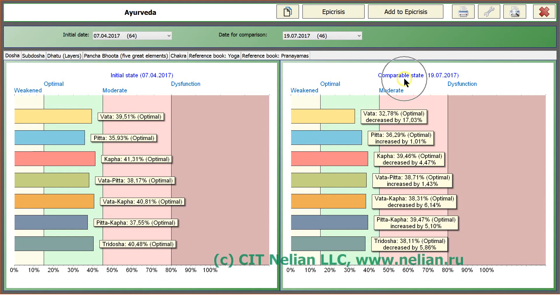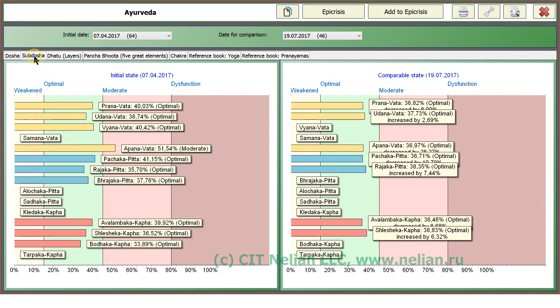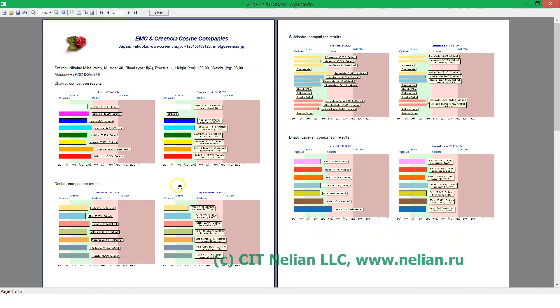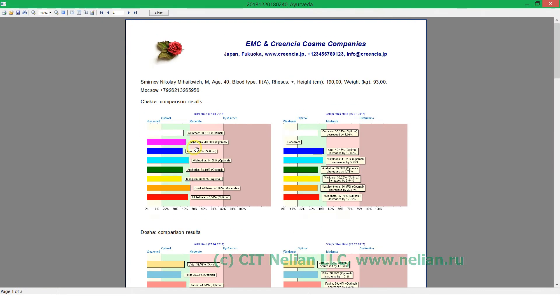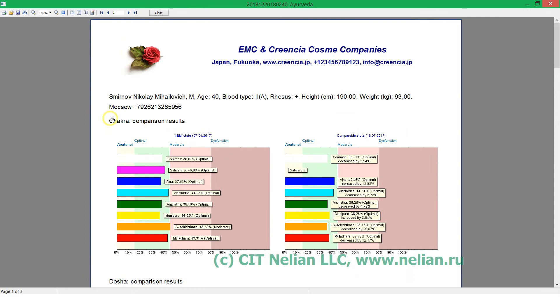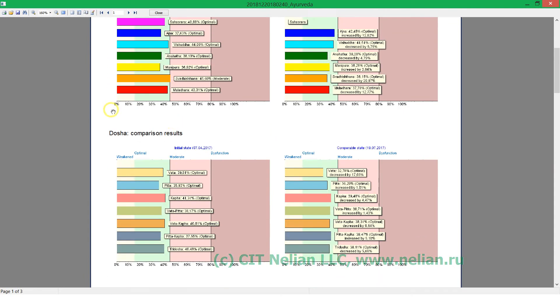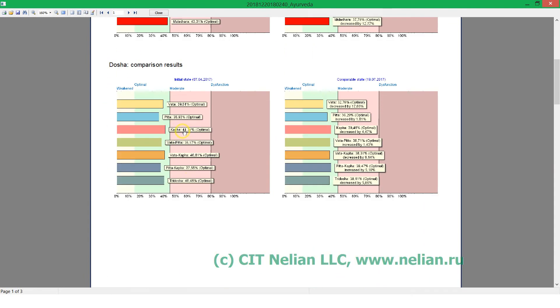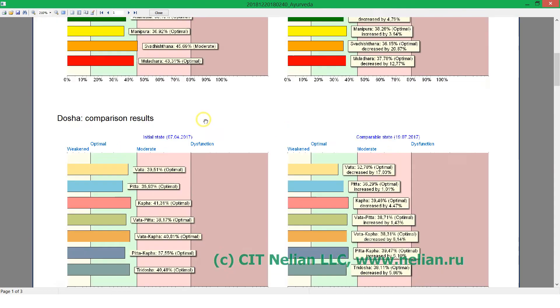Please pay attention, have a look. This diagram looks this way. Chakra comparison results, Dosha comparison results.